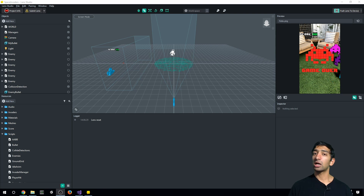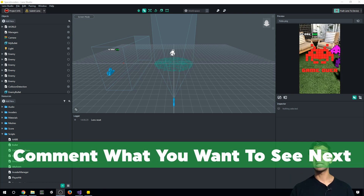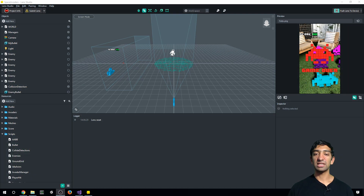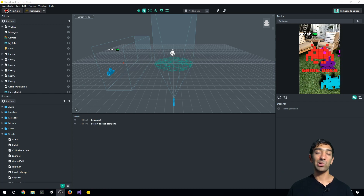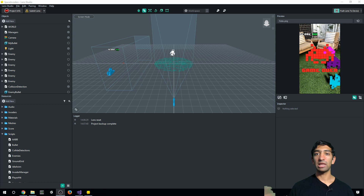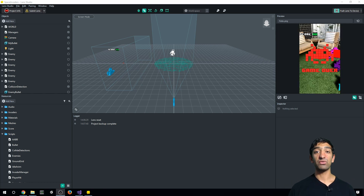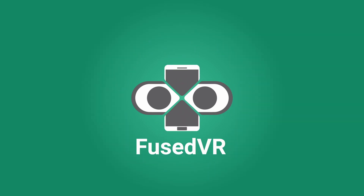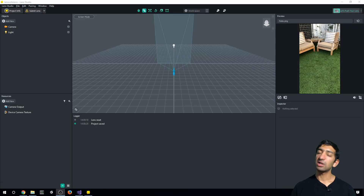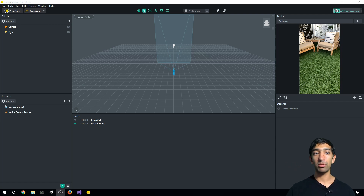Comment below if there's anything specific you want to see out of this Space Invaders project. In the meantime, let me keep on going through video requests. With that said, let's go ahead and dive into the meat of this video. I've opened up a fresh project, not even off any of the templates, and let's dive into this.